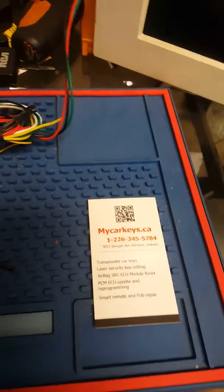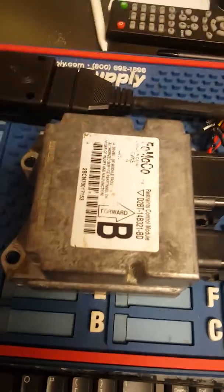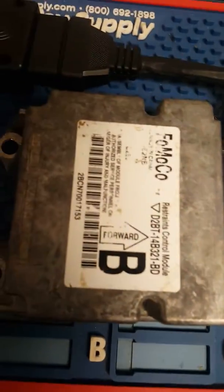Hello friends, this is Sean again from MyCarKeys. I will be doing an on bench airbag module reset.